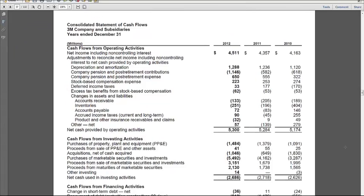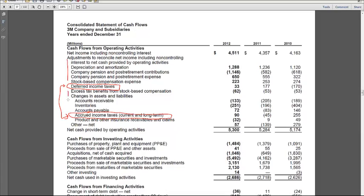We'll make a quick stop on the statement of cash flows, page 51. There we can see in the operating section there is deferred income taxes and accrued income taxes — otherwise known as income taxes payable. So as long as 3M has these two line items in the SCF, all the tax effects will go into deferred income taxes and accrued income taxes.